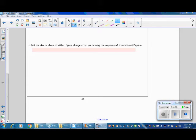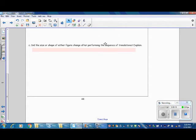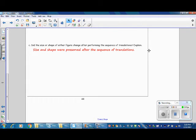Question C: Did the size or shape of either figure change after performing the sequence of translations? The size and shape were preserved after the sequence of translations. This is a rigid motion, and the size and shape will not change when translated.